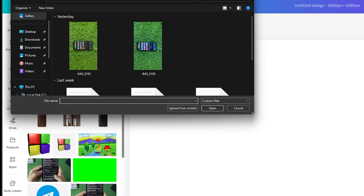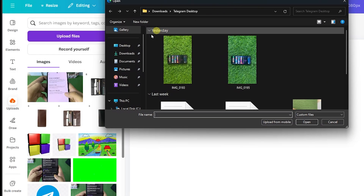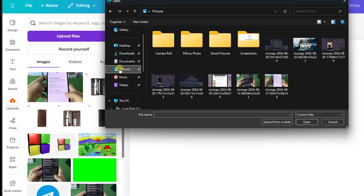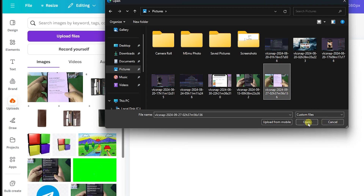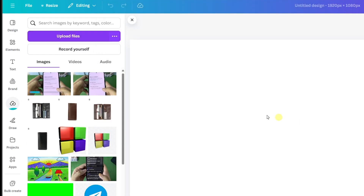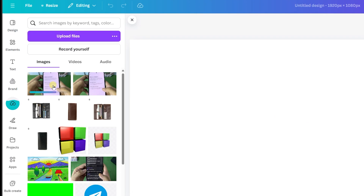Now select the photo or video that you want to upload to Canva. In my case I'm going with pictures — here are some of my pictures. I'll select them and tap Open.